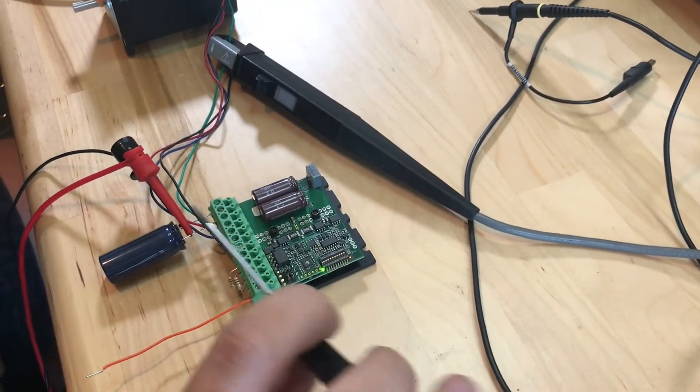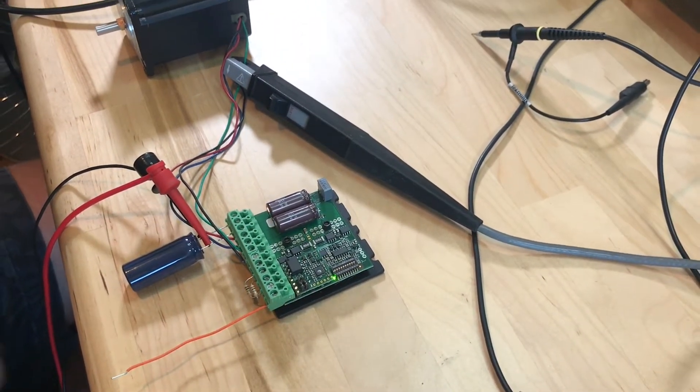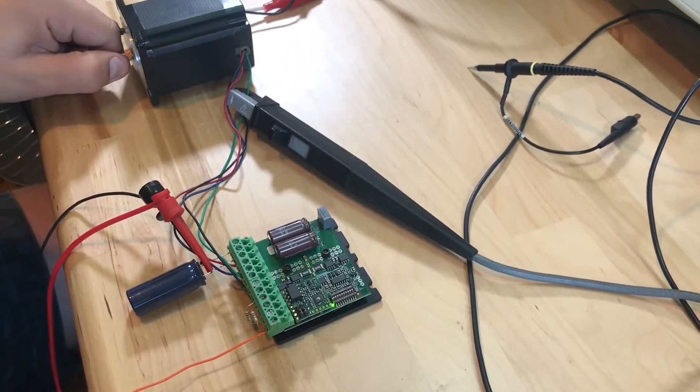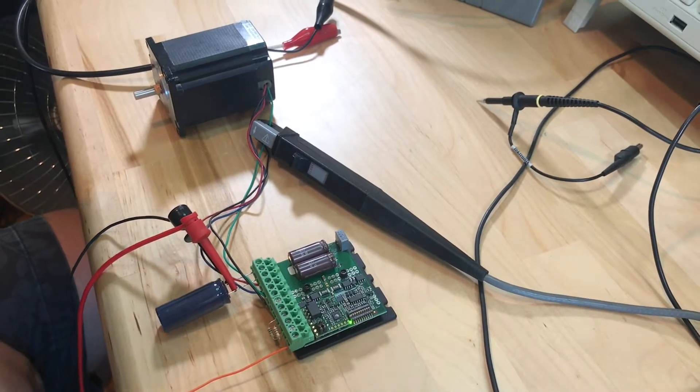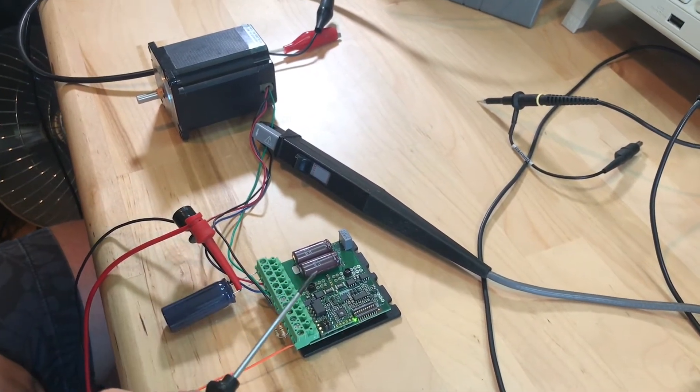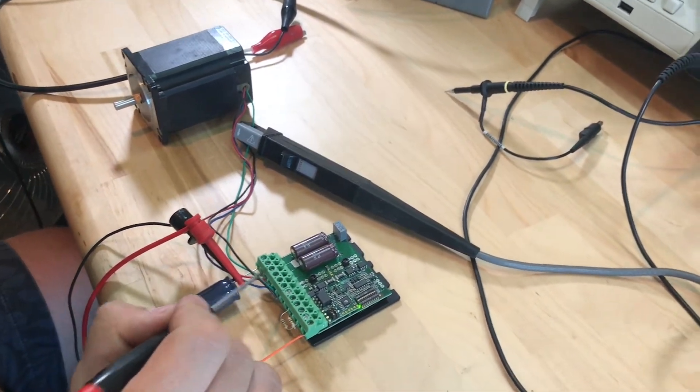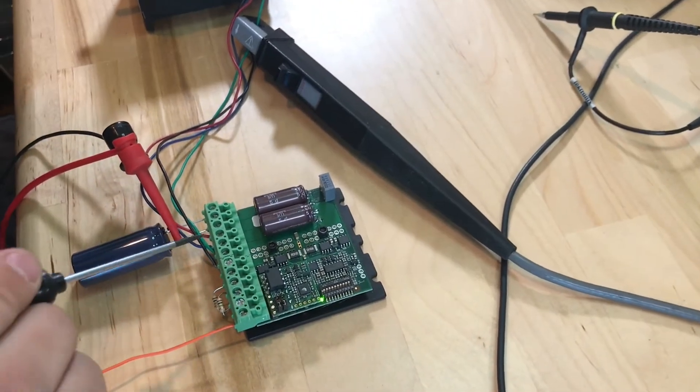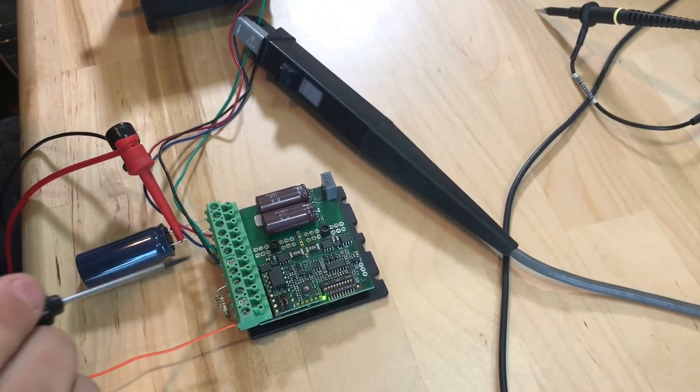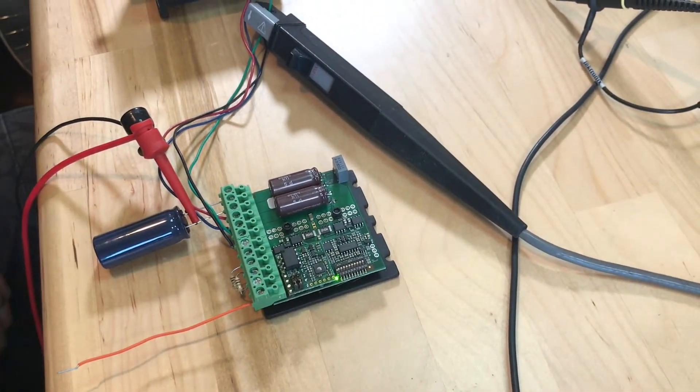I have the motor hooked up already and so I have holding torque as well. The motor should go phase A in terminal 3, phase A naught terminal 4, phase B in terminal 5, and phase B naught in terminal 6.